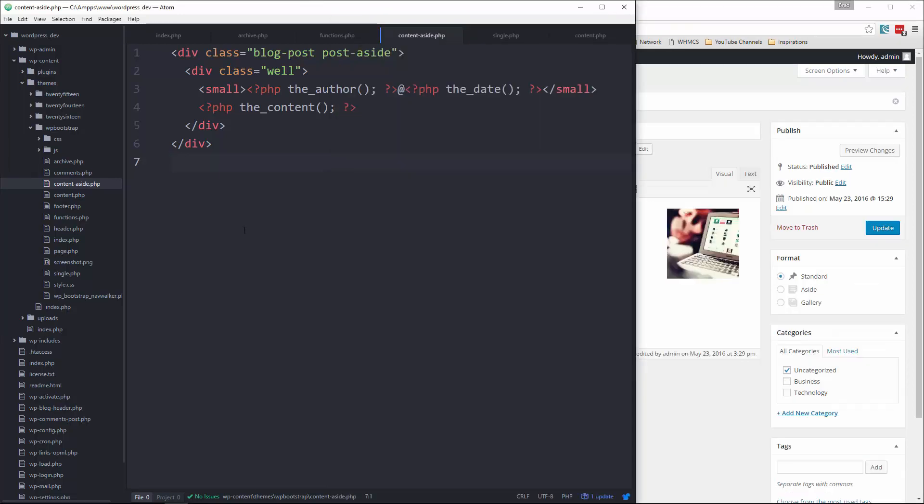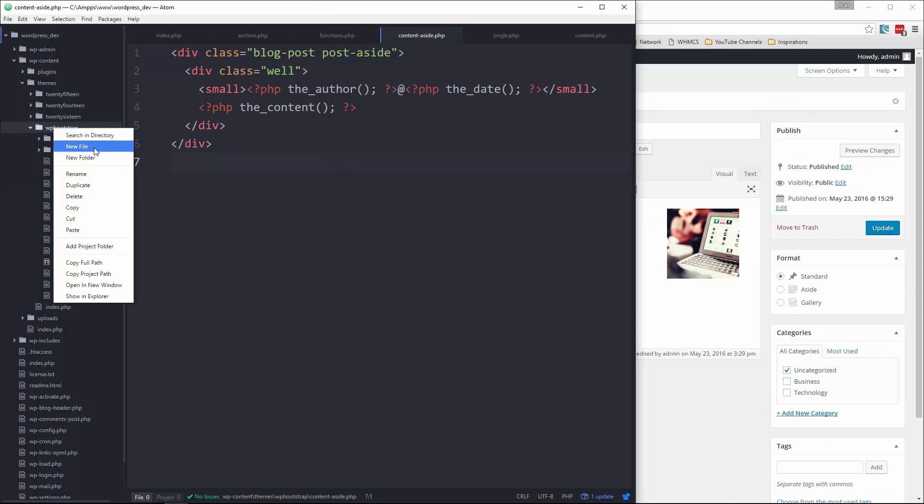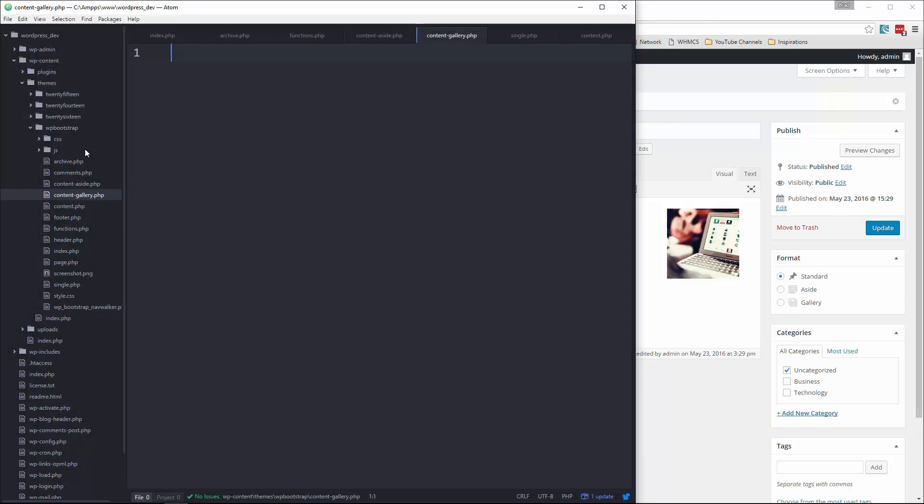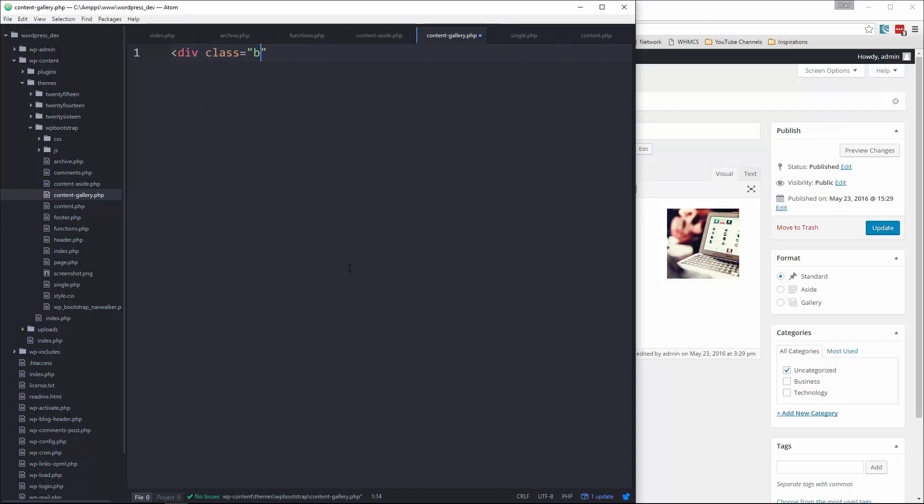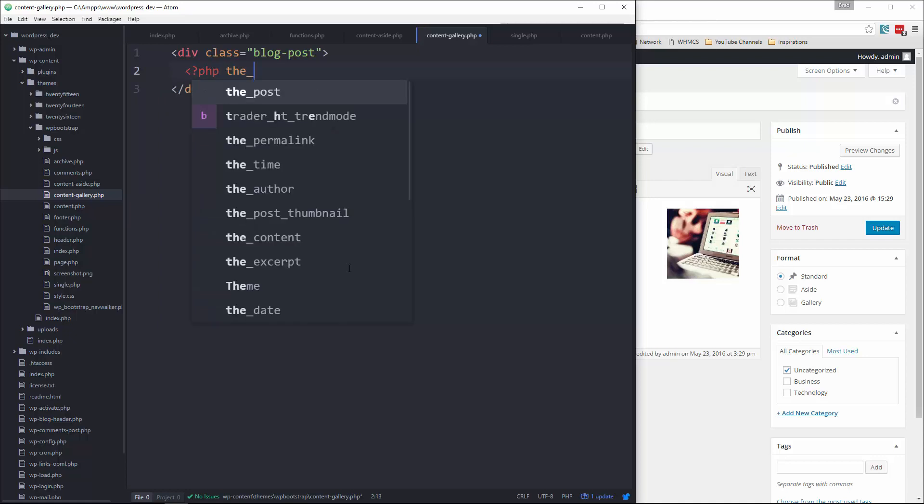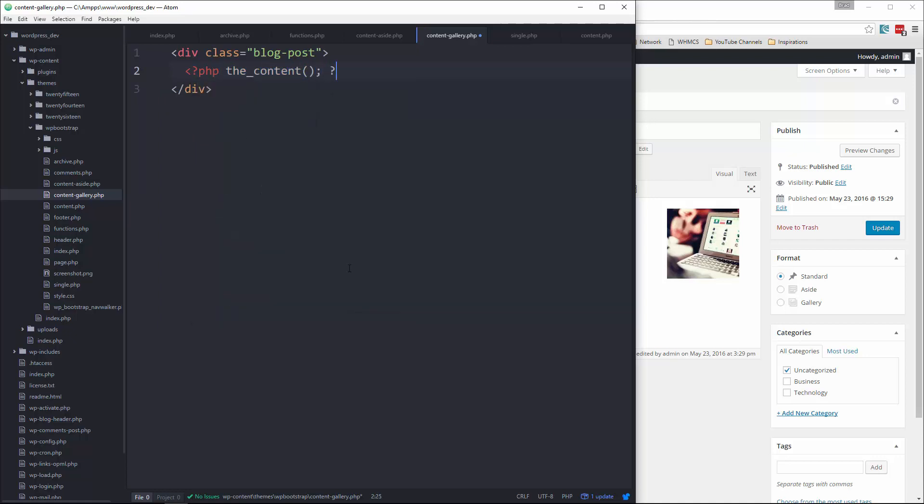Now in our theme folder, let's create a new file called content-gallery.php. And let's say div class blog-post. And let's do actually, we'll just do the_content. We want to make sure we put a special class in here as well. Save it.